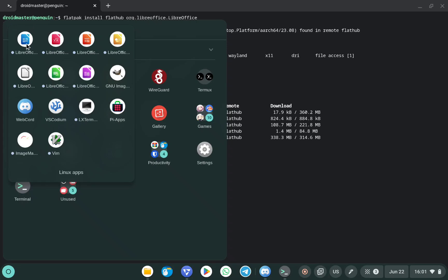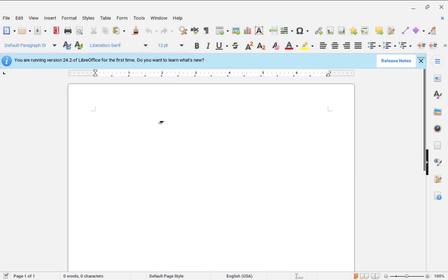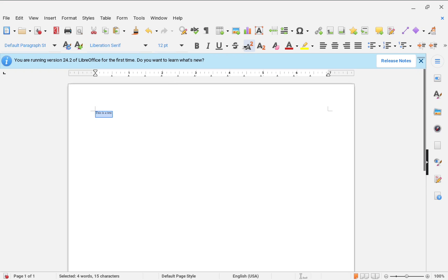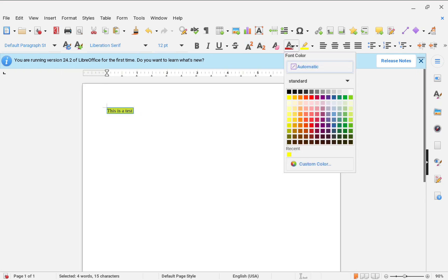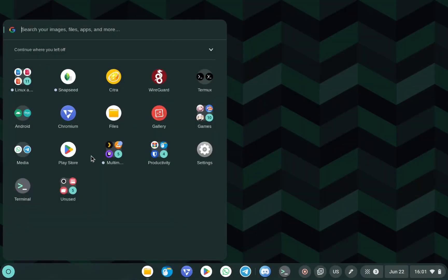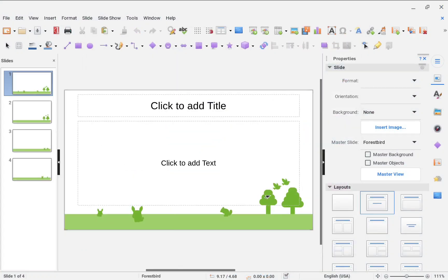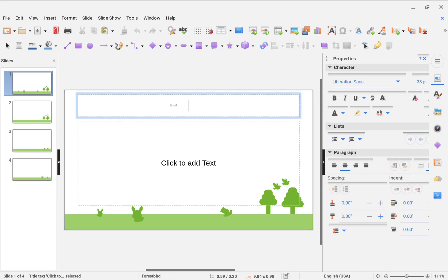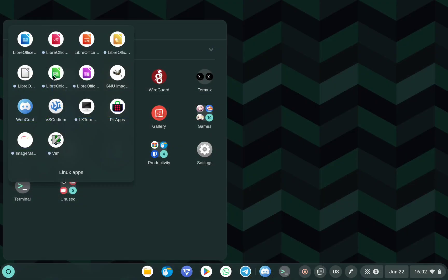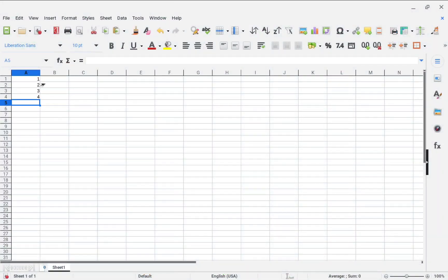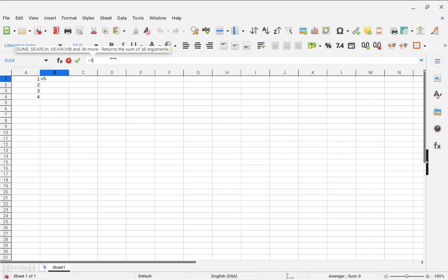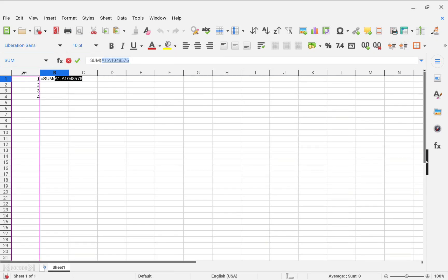I prefer installing this type of application rather than using the Chrome OS versions. LibreOffice Writer is the Microsoft Word equivalent — a text editor where you can do mostly the same things as in Word. There is also an Impress equivalent for creating presentations, with templates, animations, and full editing capabilities. Finally, LibreOffice Calc is the Excel clone for working with spreadsheets, where you can do almost everything you can do in Excel.